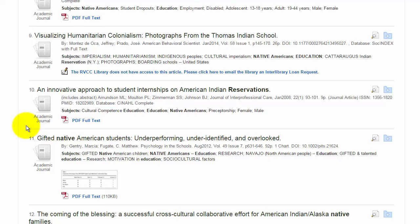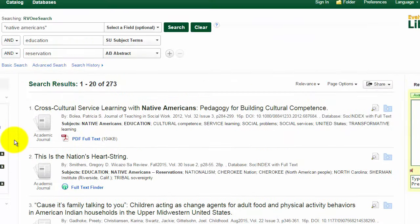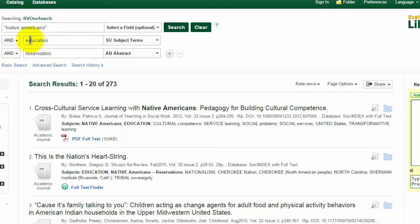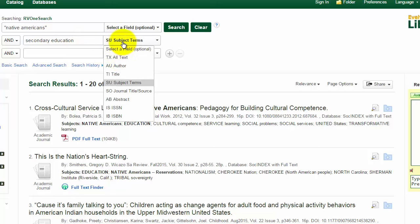If you're not getting exactly the results you need, start thinking more specifically about what information you want your article to include. You may need to go back up to the top of your search and change some of your keywords. For example, if you're particularly interested in high school students, maybe you're going to take out the word reservation and put in a term like secondary education, which is a more formal way of saying high school.